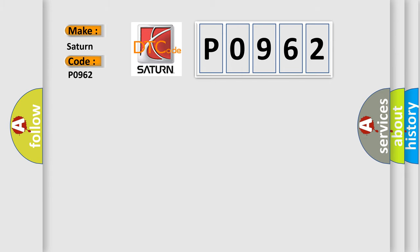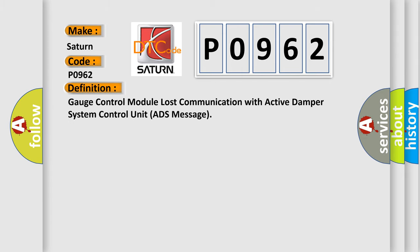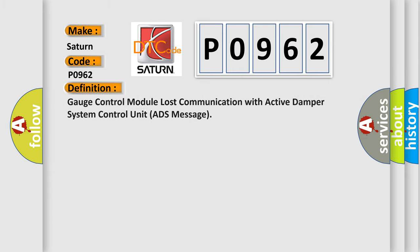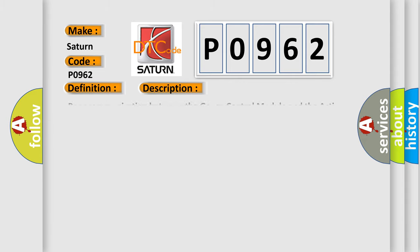The basic definition is: Gauge control module lost communication with active damper system control unit ADS message. And now this is a short description of this DTC code. Poor communication between the gauge control module and the active damper system control unit.